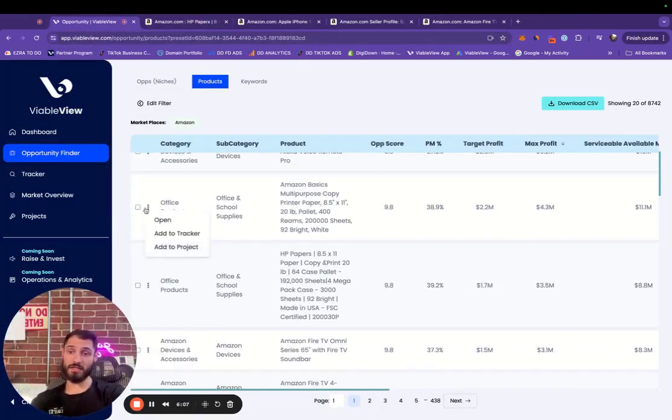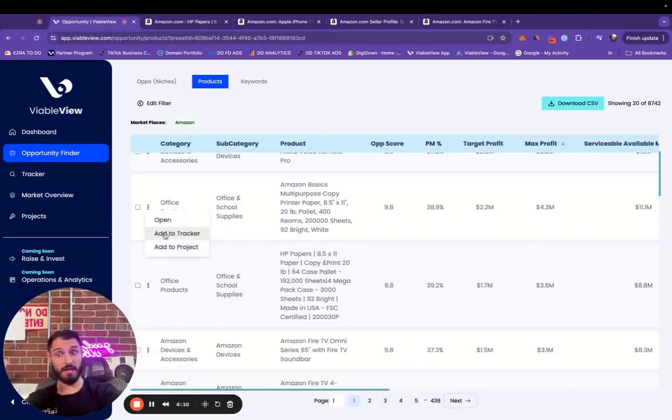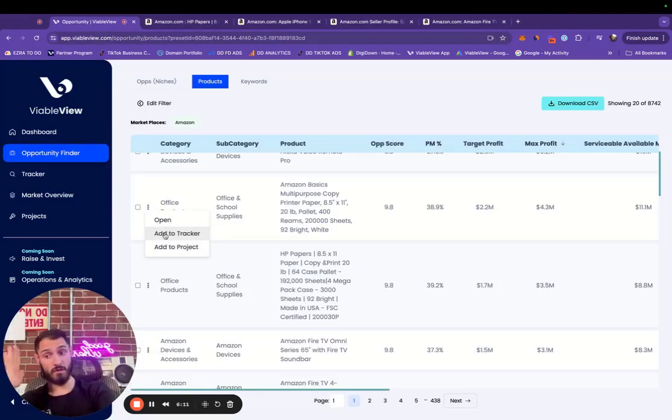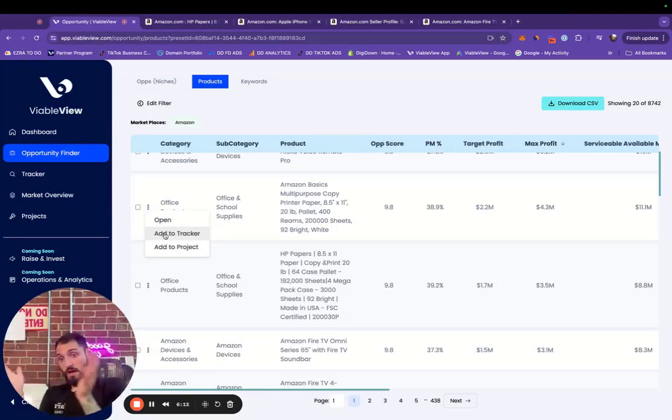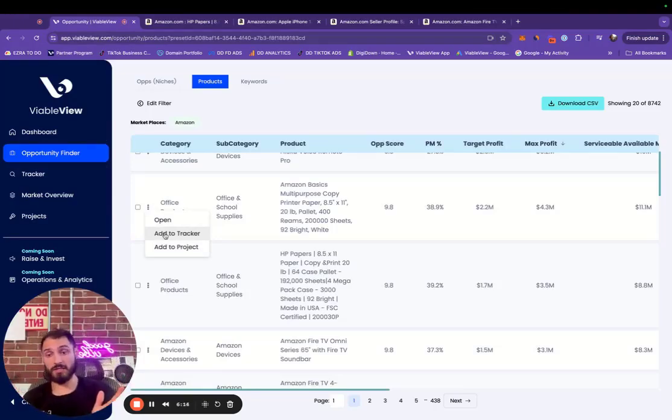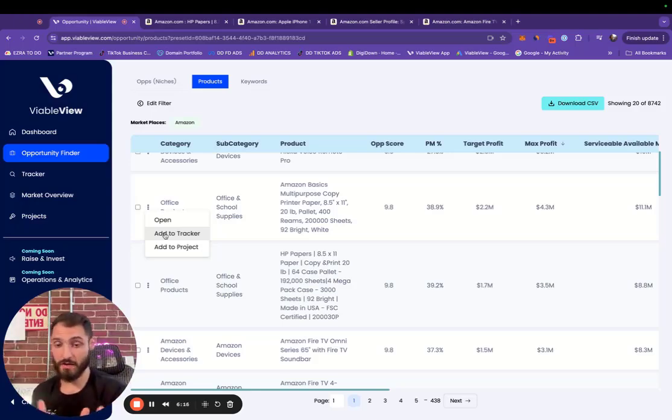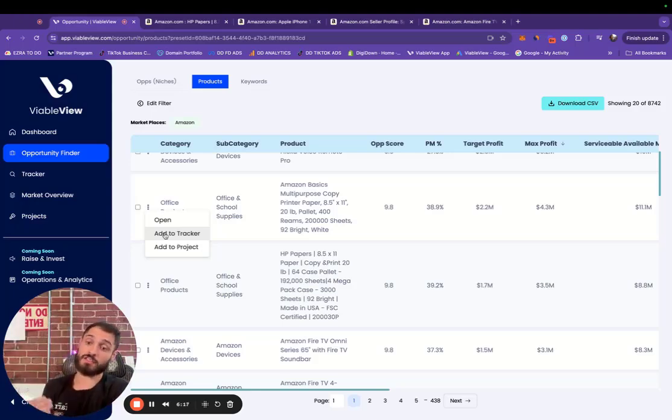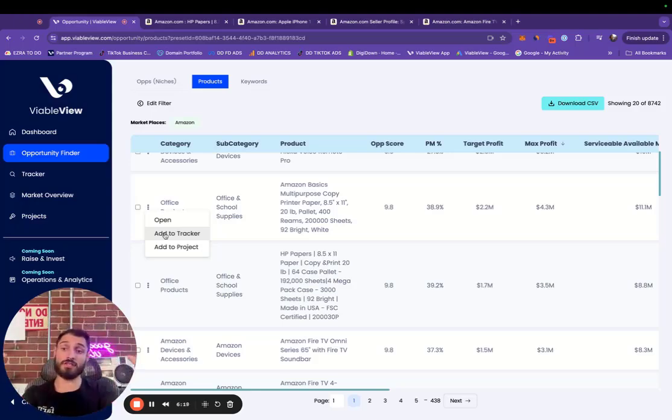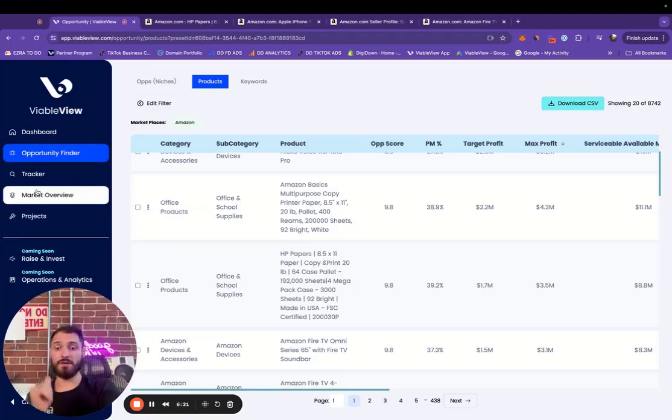You can track everything. So you find something that you really love, you add it to your tracker so you can save it for later, understand, help sort all the different products that you're finding and niches that you're finding to see what you want to export down the road and eventually add it to a project itself.